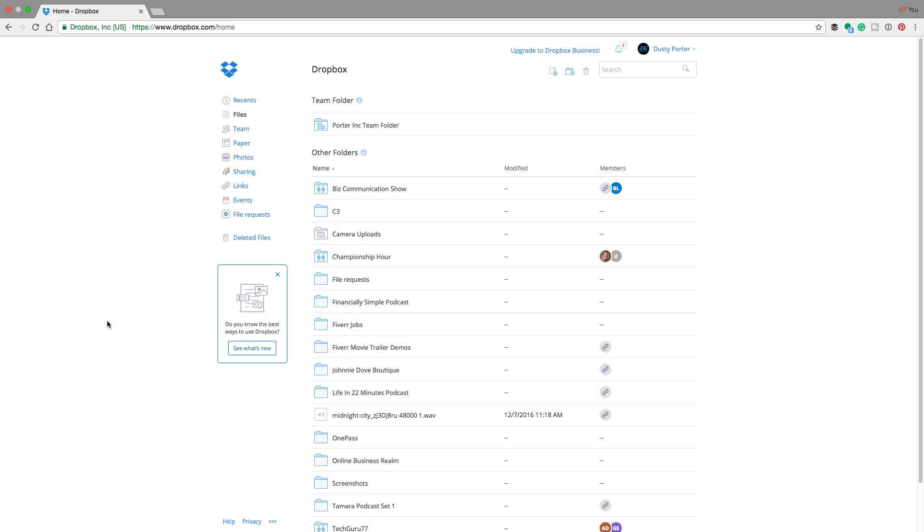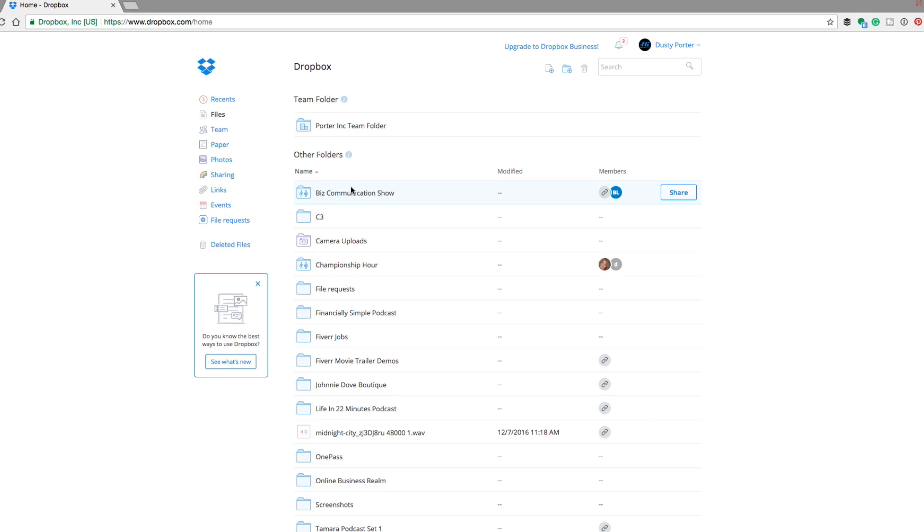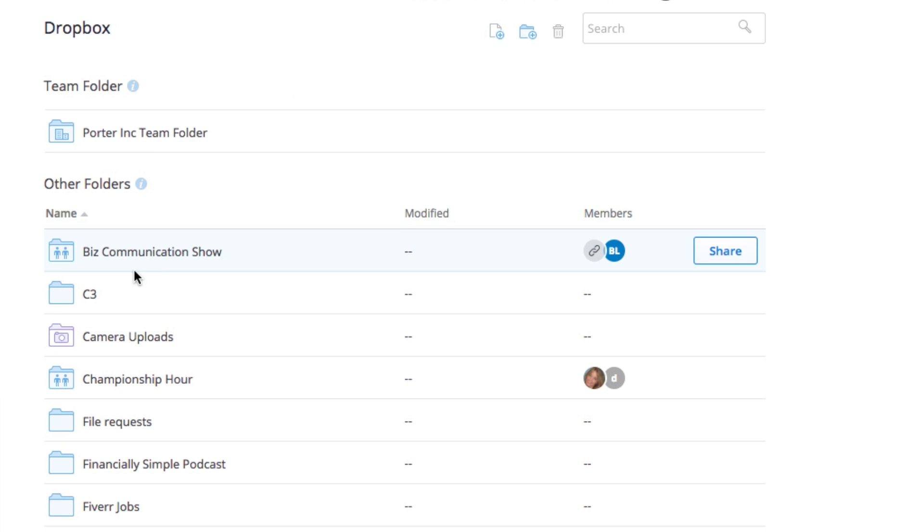So how do you create a link that you can email to someone to share a file? It makes it a lot easier for people who may not have Dropbox or know how to operate Dropbox. You just give them a link, they click the link and they're able to download that specific file. As you see here, I have a file called Biz Communication Show, which is a project that I work on with a couple other folks.